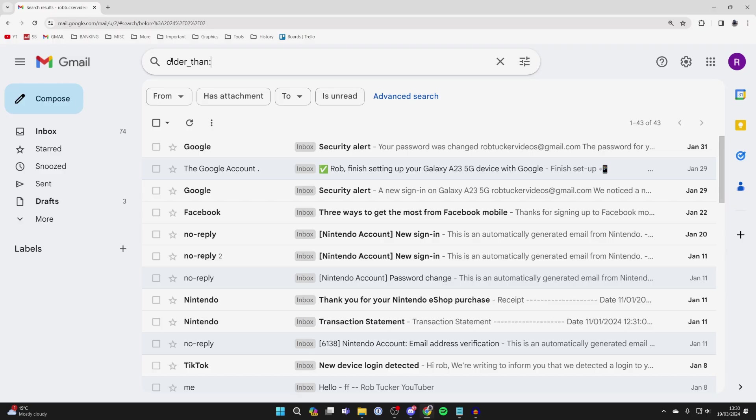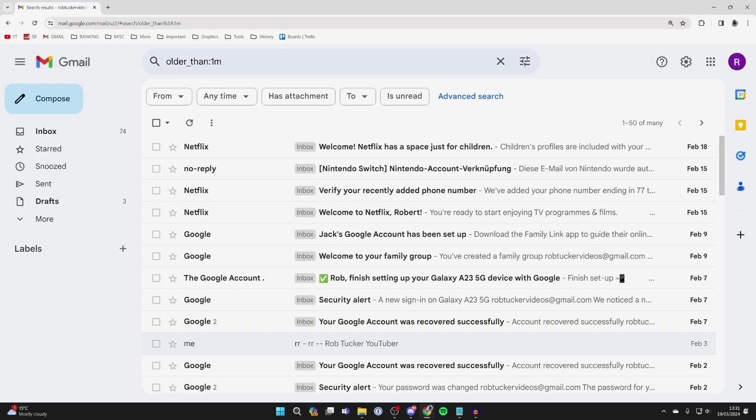You can use months or years. For example, you could type in 1M, that would be one month, or you could type in 1Y and that would be one year. I'll type in 1M for one month and you'll be shown emails which are older than a month. That's it.